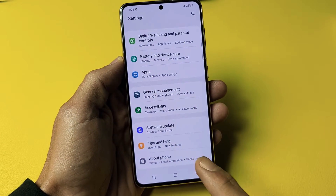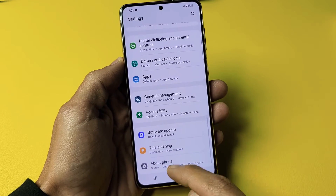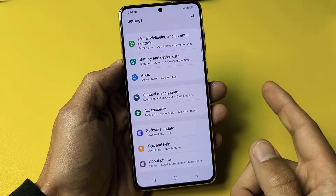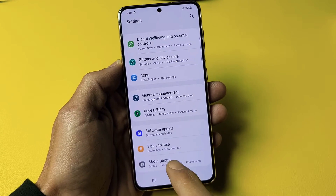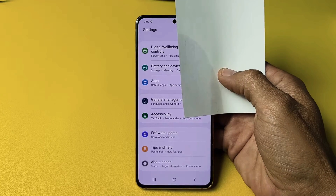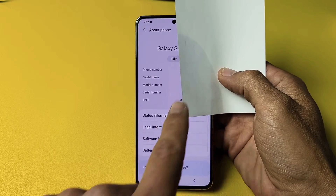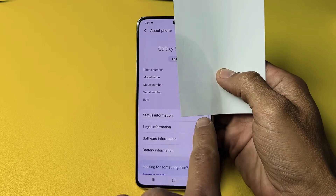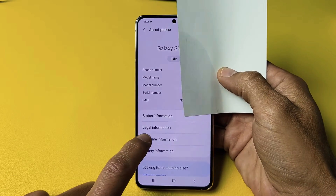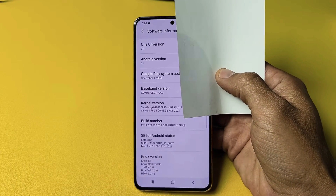Now once we enable developer options, it's going to show up right below this About Phone. So to enable it, we have to tap on About Phone first. I'm just covering up my personal information here. And then from here, you want to tap on Software Information right here.